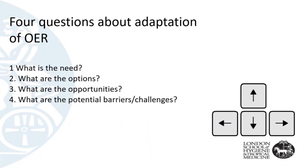Four important questions need to be asked before you begin to adapt an OER course. One: is there a need and what is it? Two: what options do you have to meet that need? Three: are there particular opportunities you can leverage at that time? And four: anticipate potential challenges and barriers. With those four things in mind, one can begin planning for adaptation.